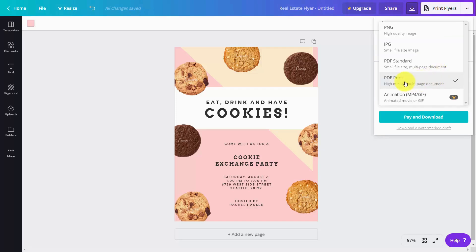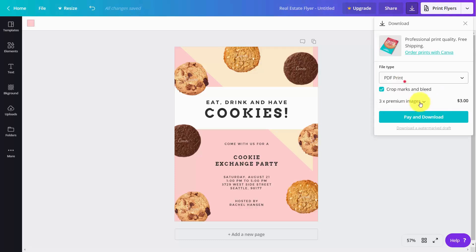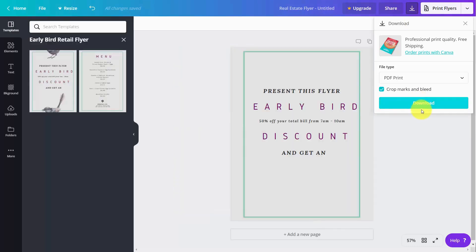So to walk through this process, we're going to pick a template that does not have premium images. Basically all you would do is click the download button, Canva is then going to prepare the design, and then you're going to have a high-quality PDF.